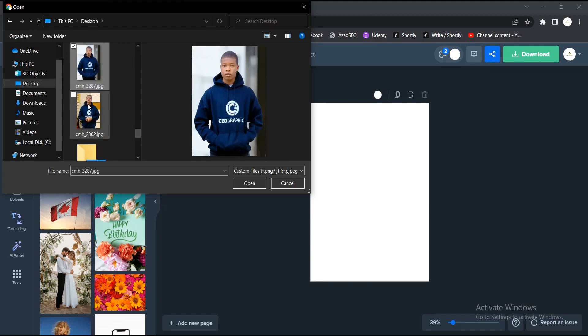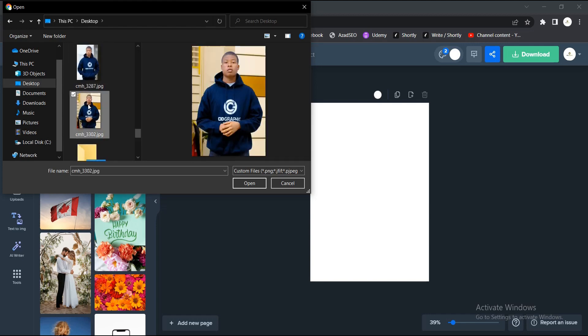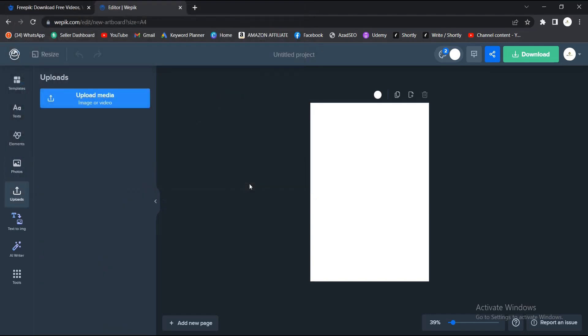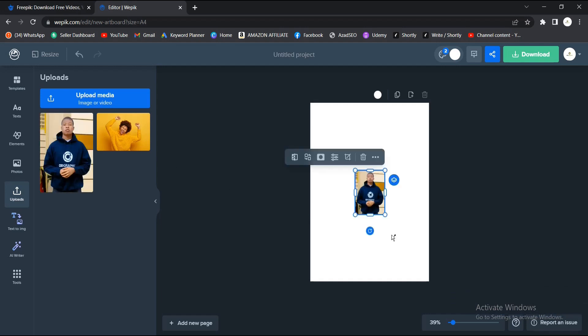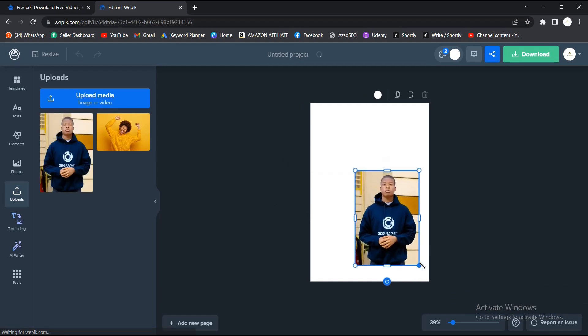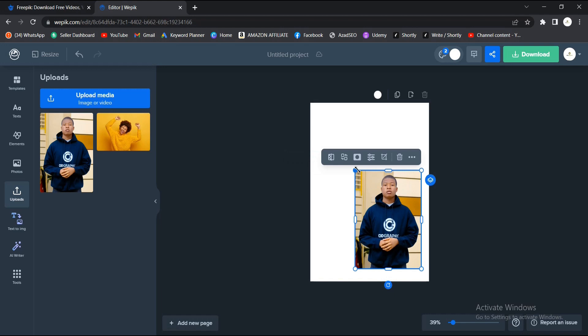I'll select any picture of my choice. I'll select this, then open. Starting upload. It gives you this option here, so you drag.